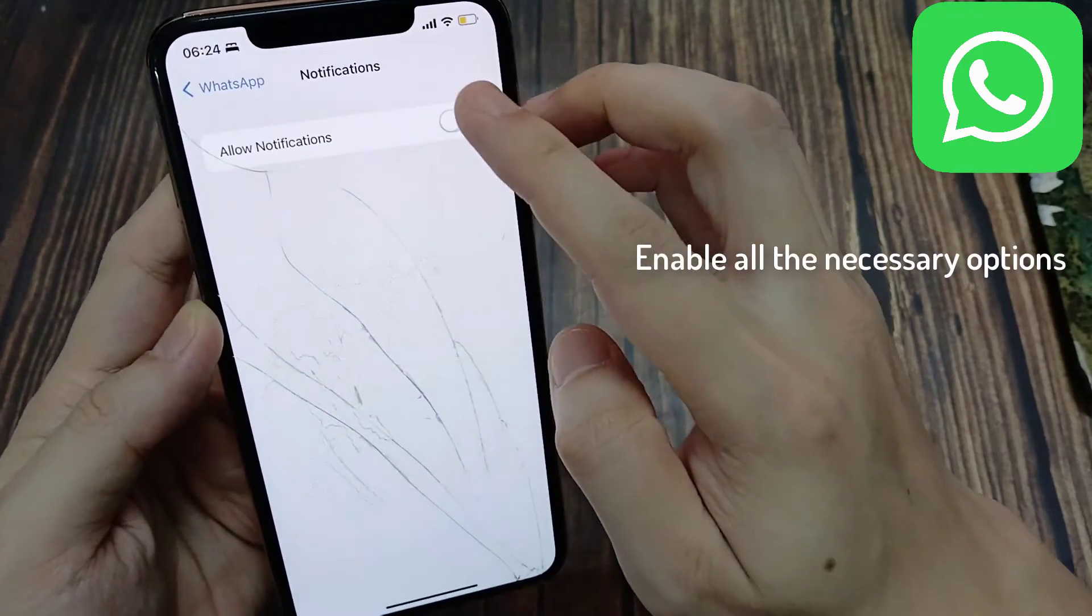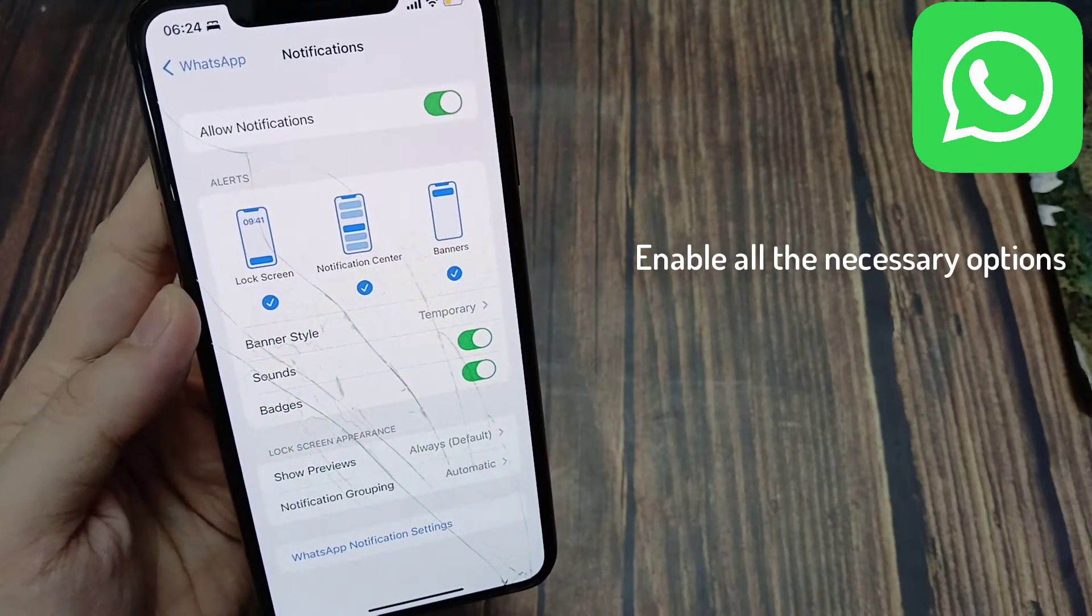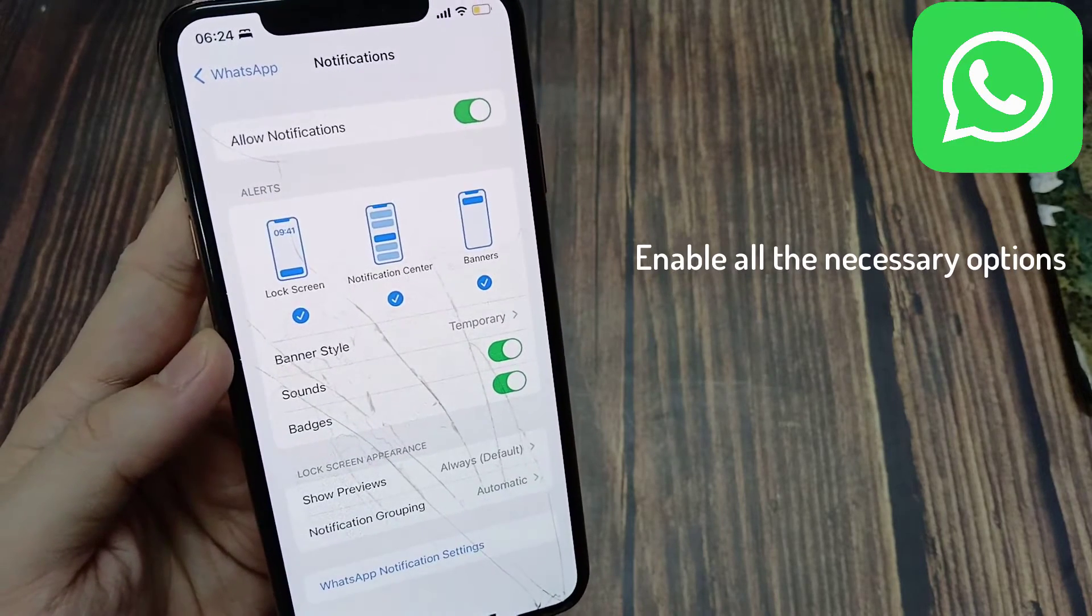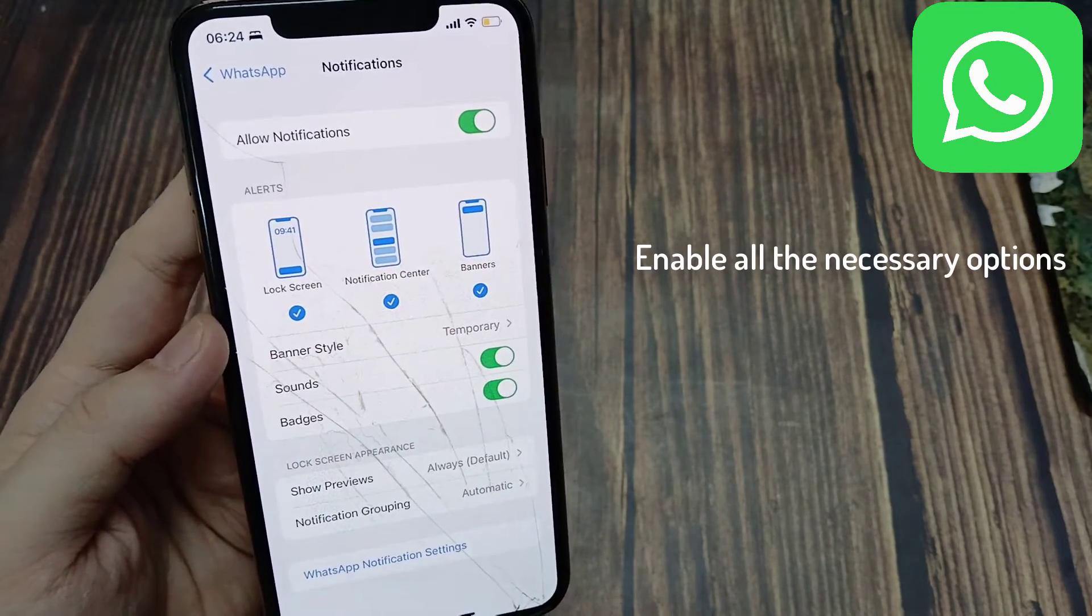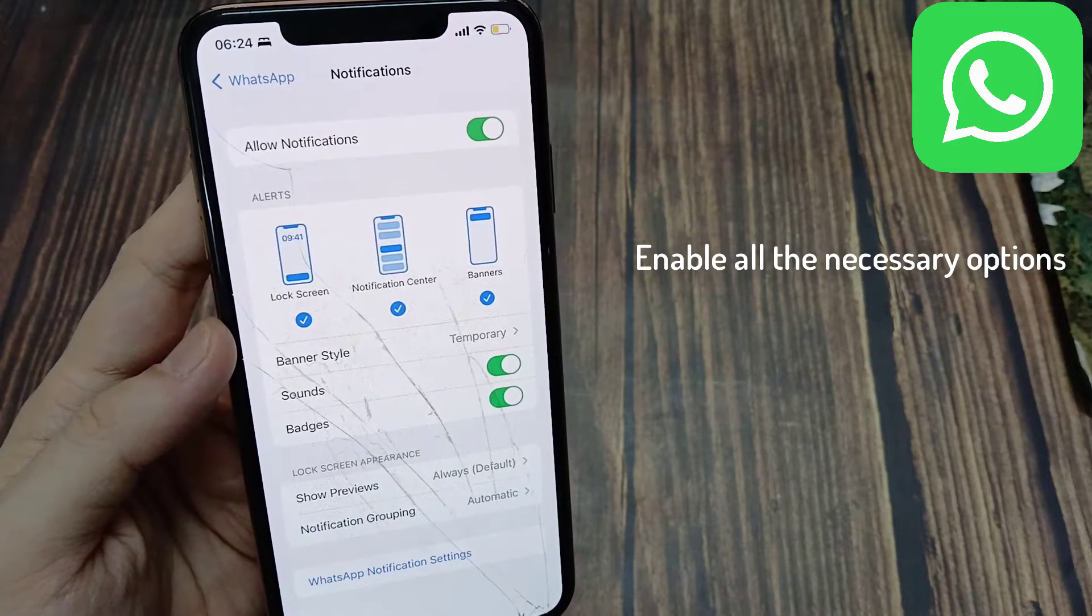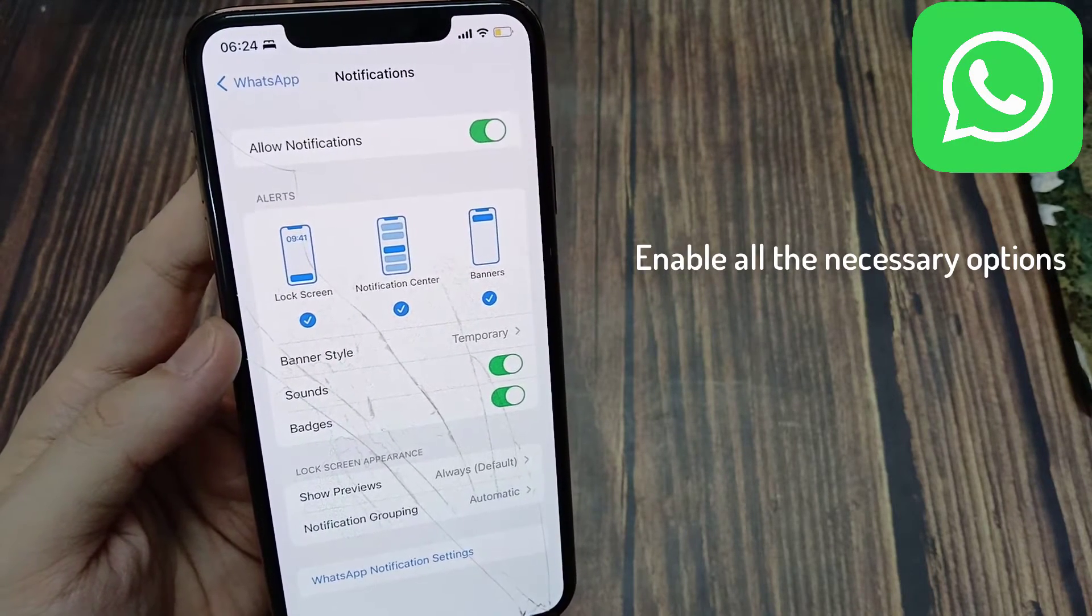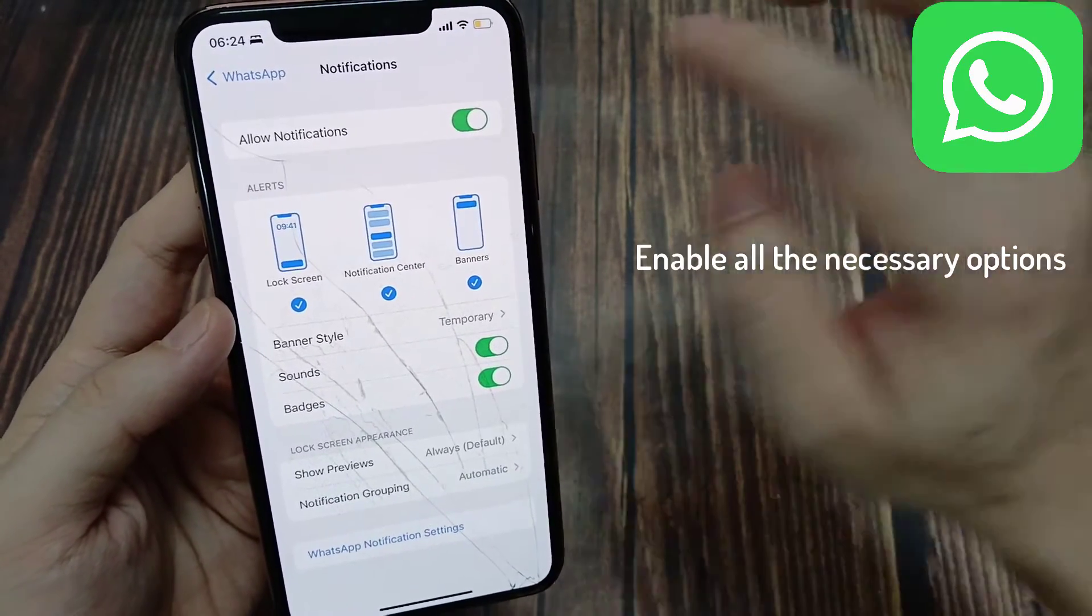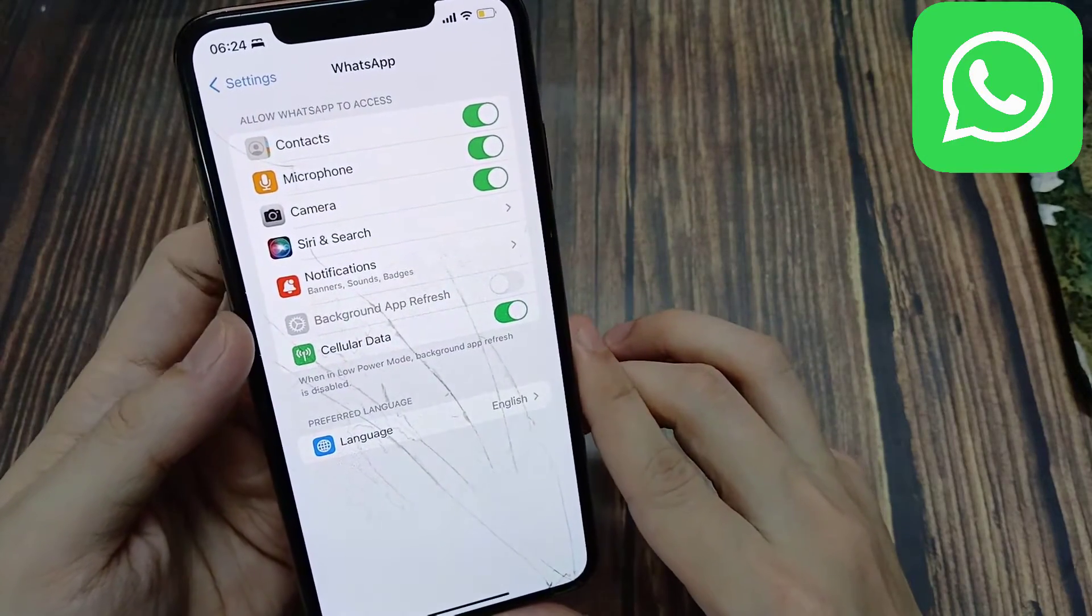When you see this, what you're going to want to do is enable all these notifications that you can see right here. Just go ahead and enable these specific notifications. There's some up here you can enable like the lock screen and notification center banners. There's a lot of notifications you can enable, so just enable the ones that you want to enable. That's the first thing I'd recommend doing.